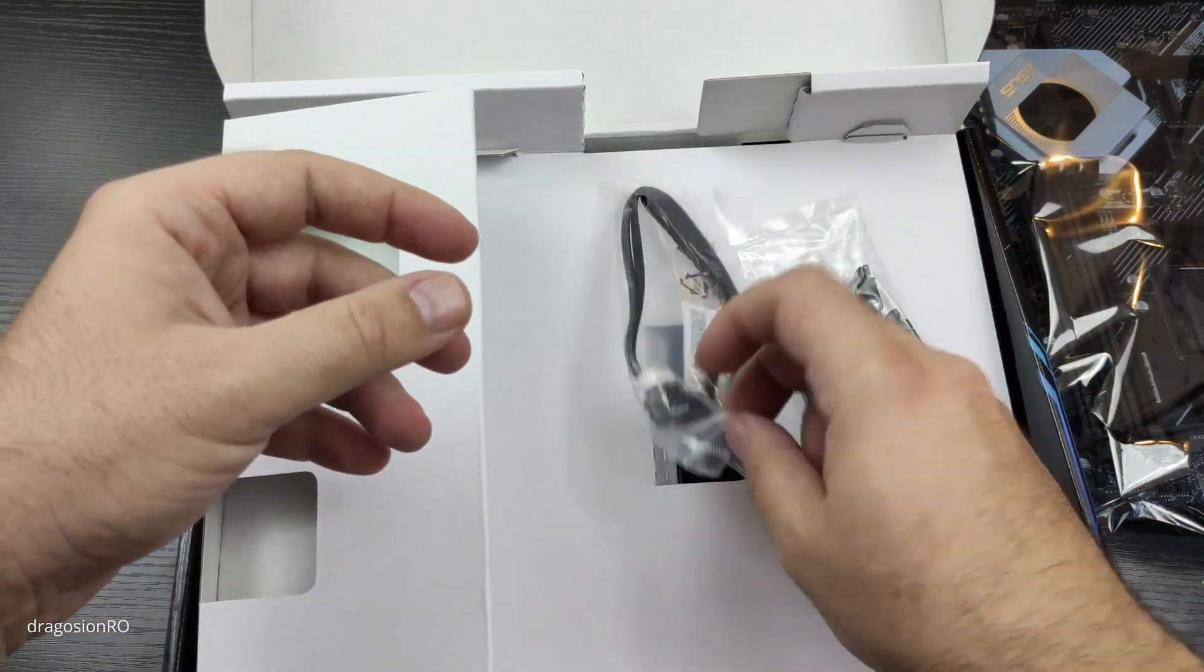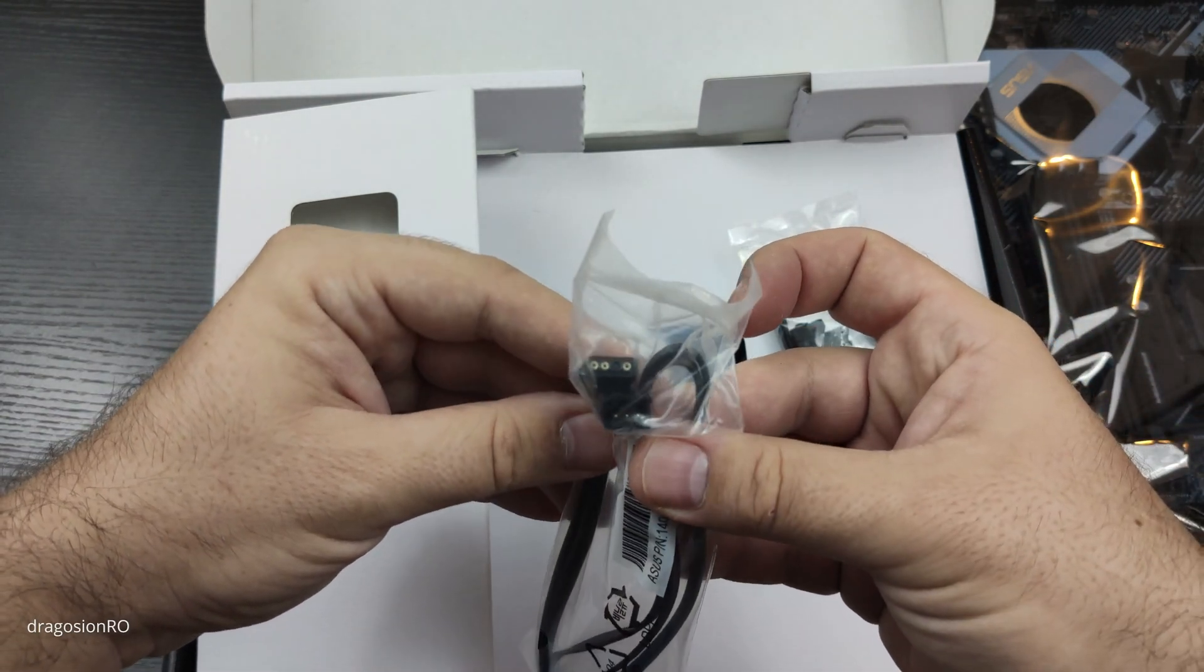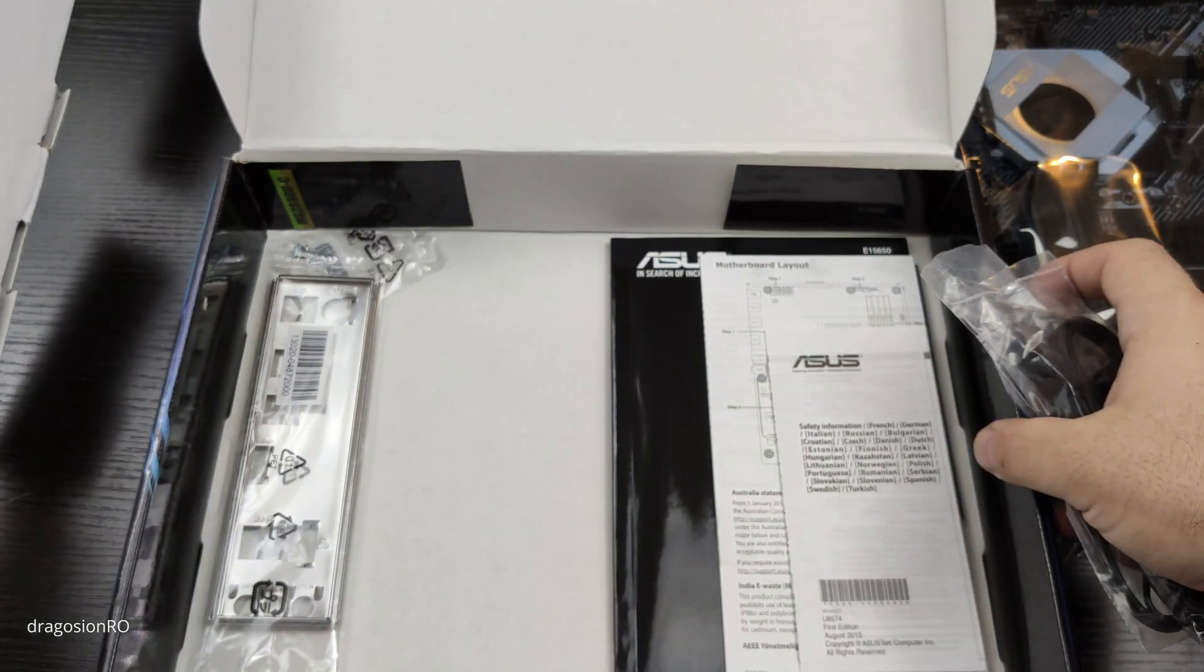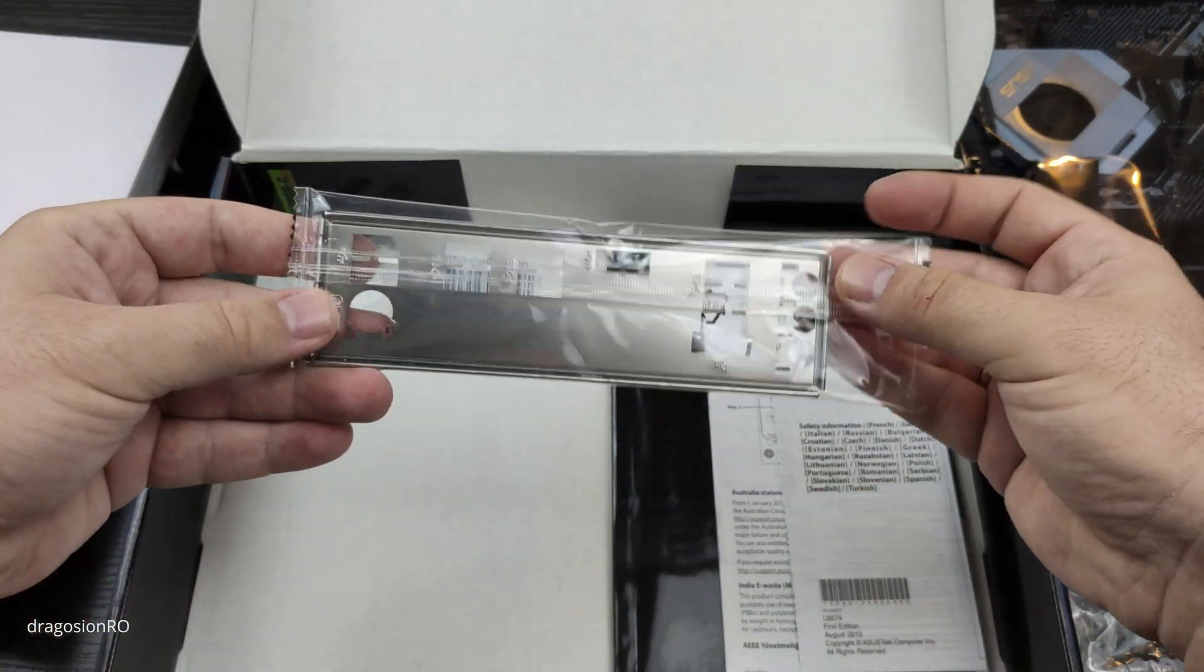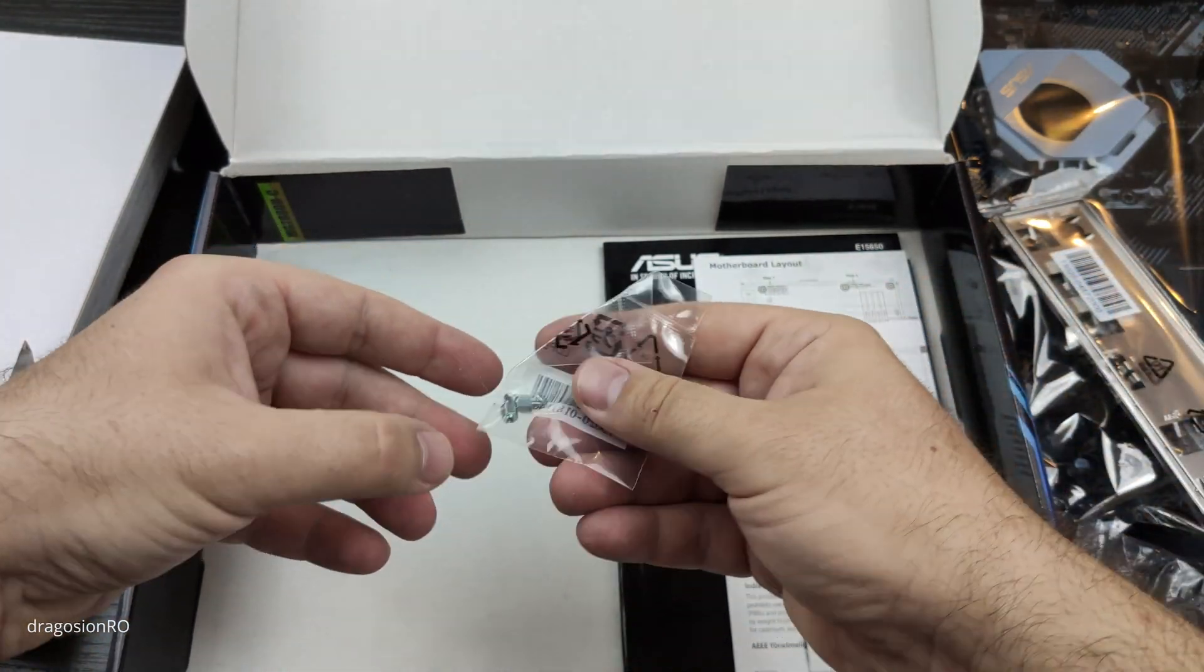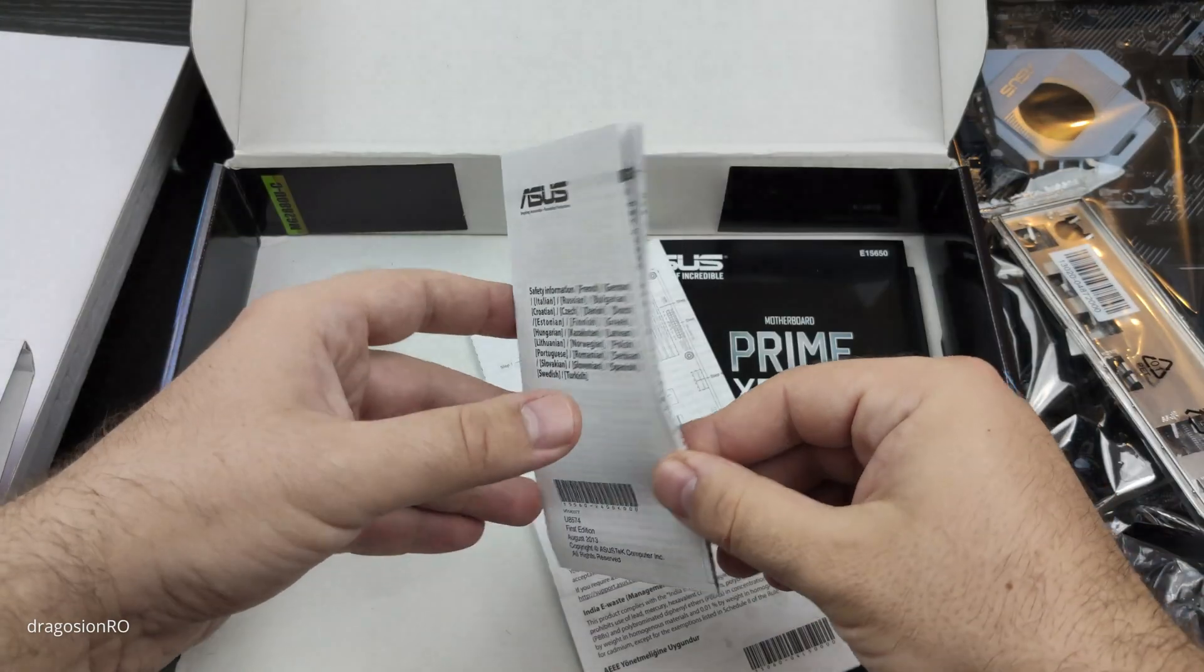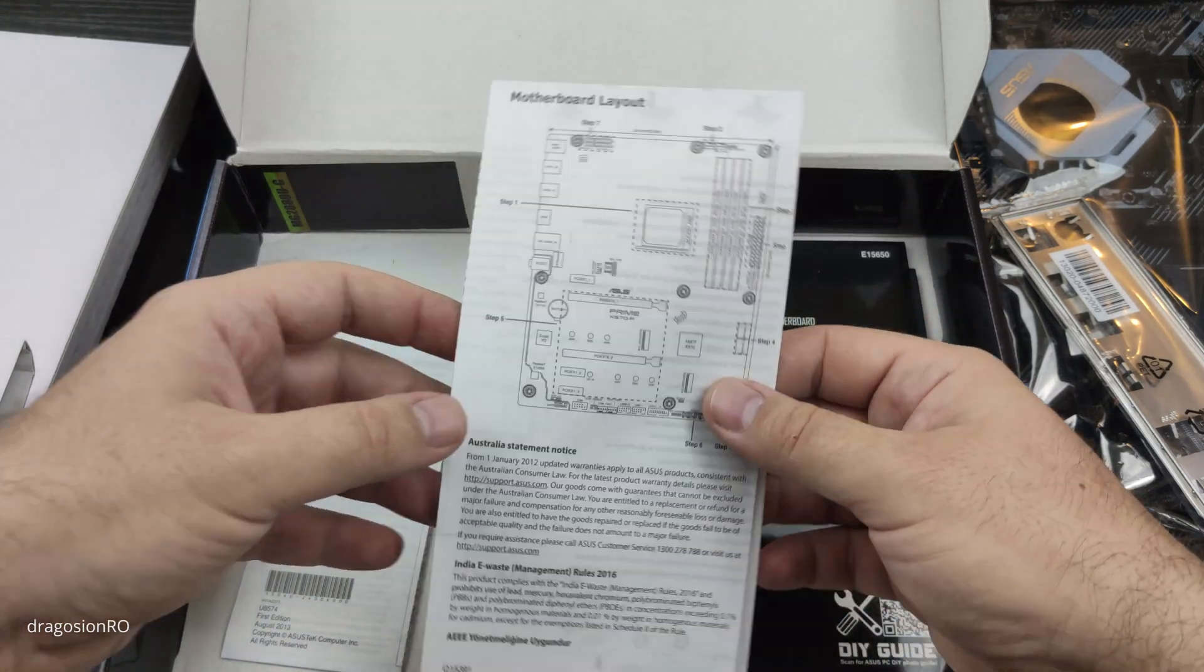I thought they should give more SATA cables, but okay. This is some RGB connection. I don't know what that is. Under this paper thing, we have the I/O shield for the motherboard. This goes into your case. Try not to lose that. These are M.2 screws so that you can install your SSD, super fast M.2 SSDs.